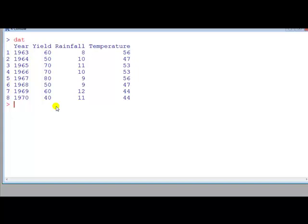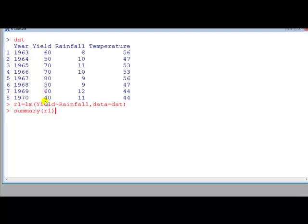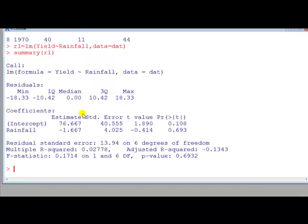I'm going to demonstrate the sync command here using the data here. I'm going to run a simple linear regression model. So I regress yield on rainfall. And I look at the summary. And here's the output.